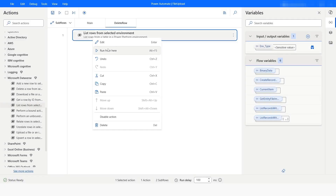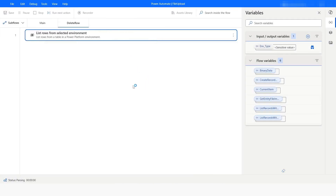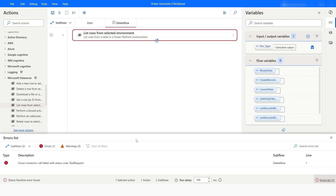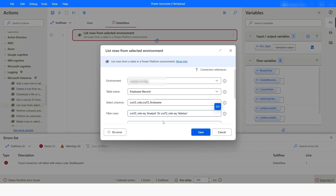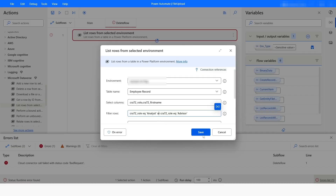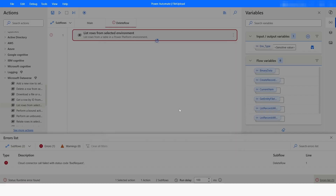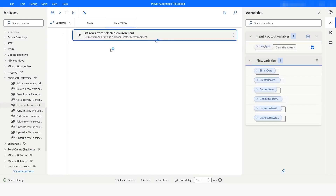I will click Save and then run from here. We have got an error saying the cloud character call failed with status code Bad Request. The reason is that we wrote 'Or' with a capital 'O'. You need to make sure that the operator you specify is always in lowercase letters. I will fix that, click Save, and then run the bot again.